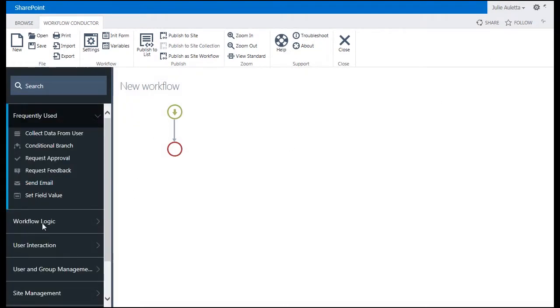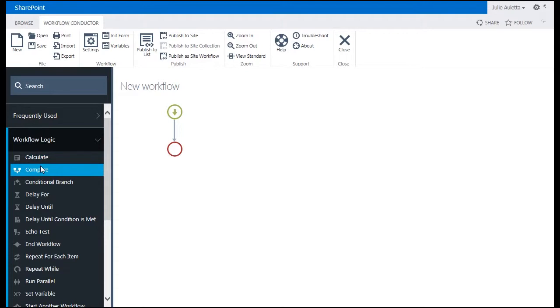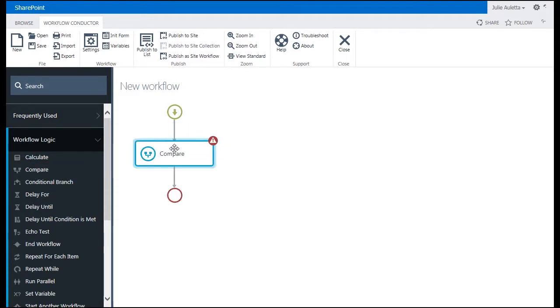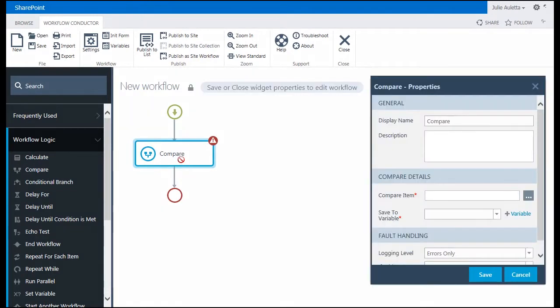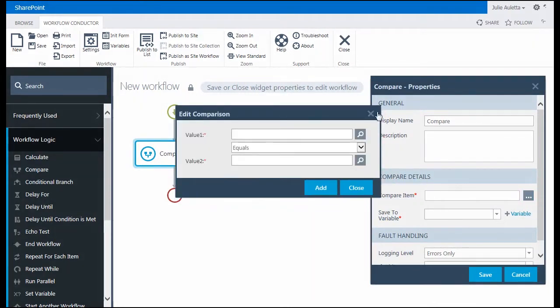To build this workflow the first thing that you might do is go under workflow logic and look down these lists of widgets and the first one you'll come to is compare and you might think that's a good one to use for this particular workflow. I'll drop that on my workflow and double click on it. Over here I'm going to click on the dot dot dot to configure this compare.